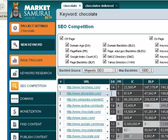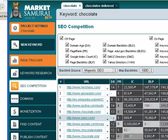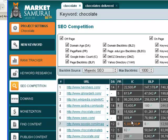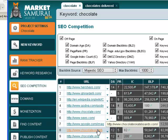Same for these as well. We can see the PR of that page, the number of pages that are indexed on the site. As you can see down here, Chocolate Skateboards has only 62 pages indexed.